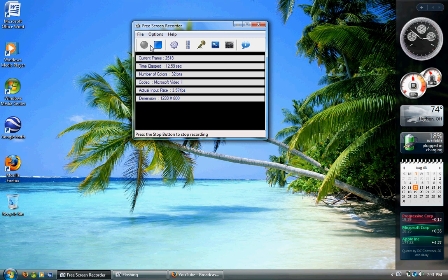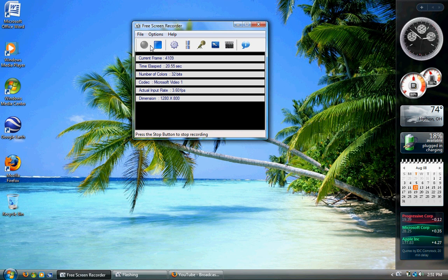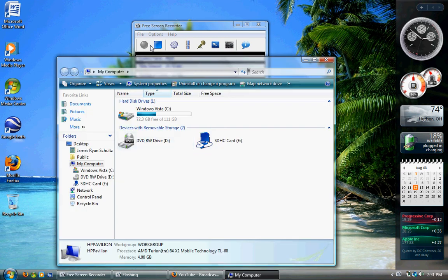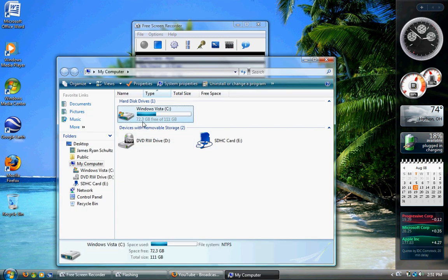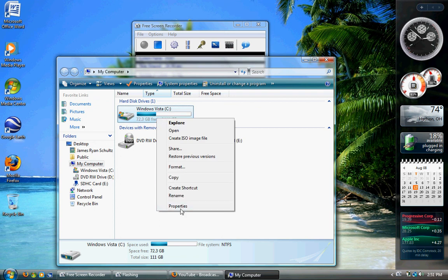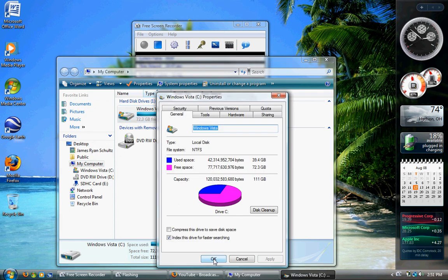First thing I'm going to say is it really does depend what you're doing. I really just do IM and stuff like this, my email, so I've got 72.3 gig free of 111.